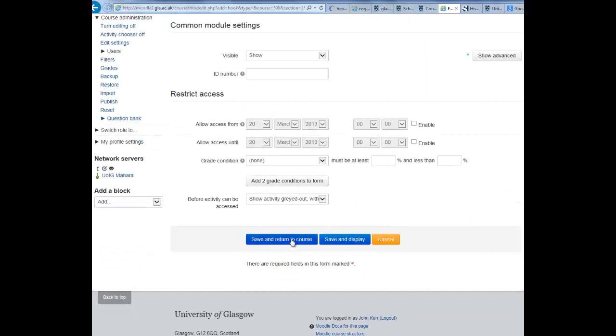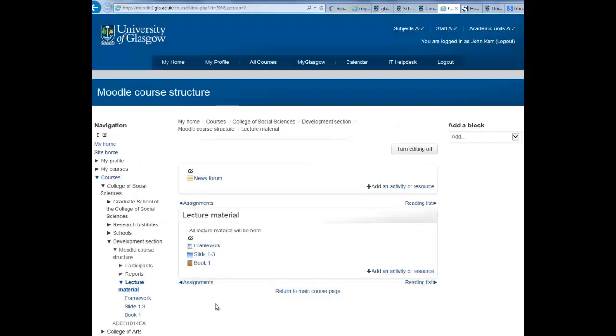When you have done this, scroll down and hit save and return to course. You will now see your book on your Moodle course and we can now populate it with content.